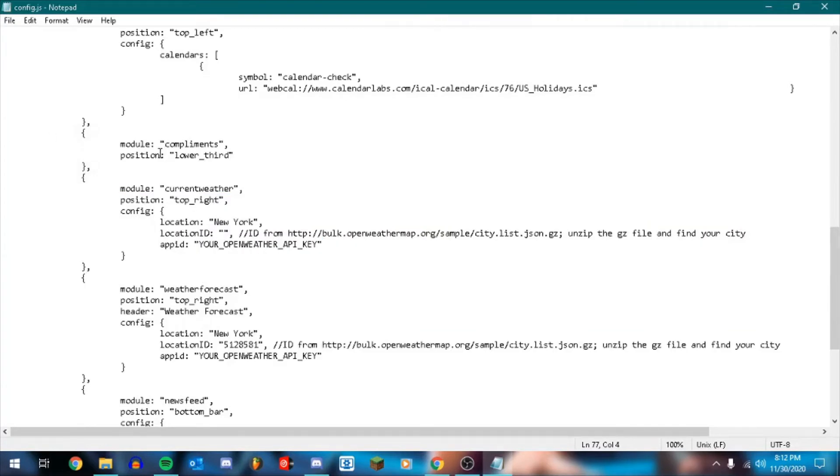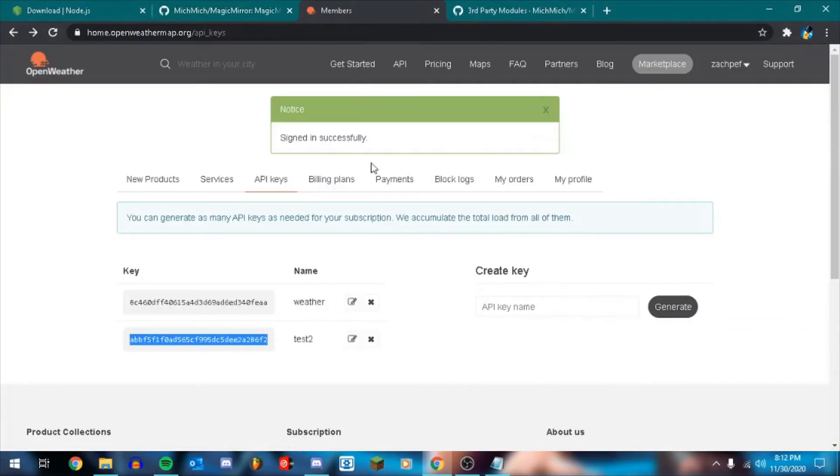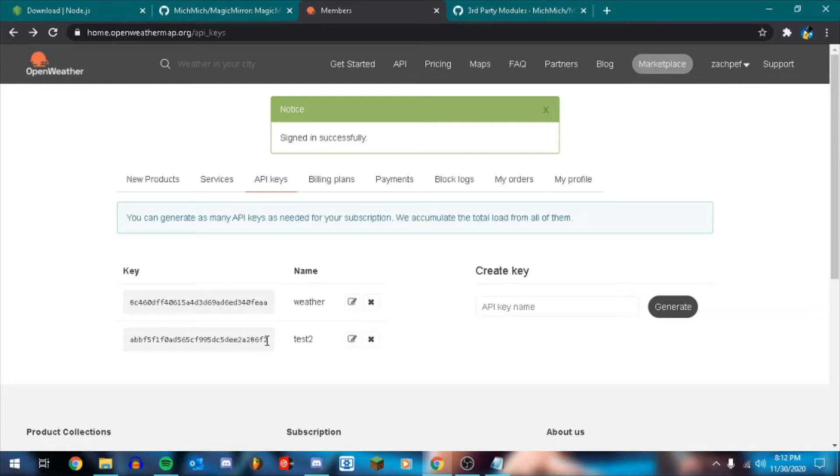So the current weather one, you're going to have to have an open weather map account. So let me just show you what that is. So open weather map, you can create an account with here. It's free. And then you can just go to the API key section and you should already have one pre-made. Now I've noticed that the pre-made one doesn't always work right away. So I just made a new one.